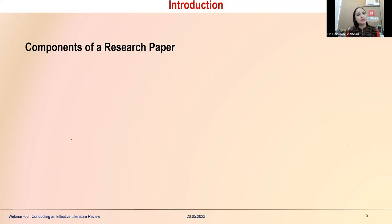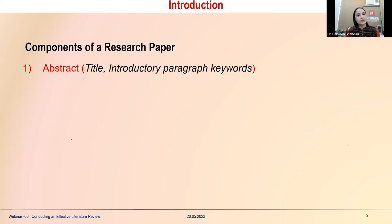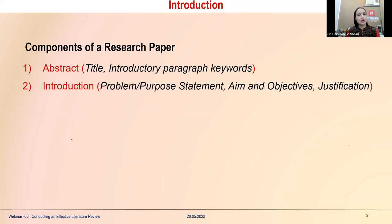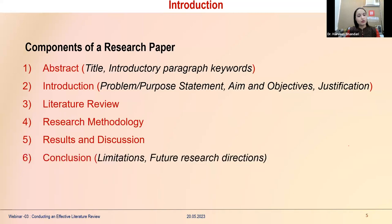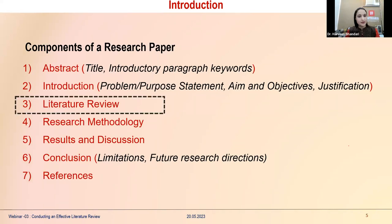The separate components of a research paper are: the abstract (which should give the title, introductory paragraph, and important keywords), the introduction (comprising the problem, purpose statement, aims, objectives, and justification), the literature review, research methodology, results and discussion, and finally the conclusion — covering limitations, future research directions, and references.